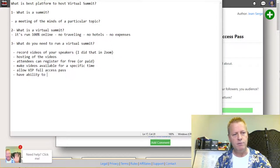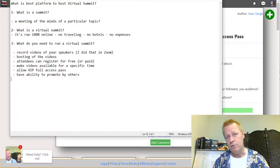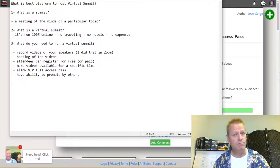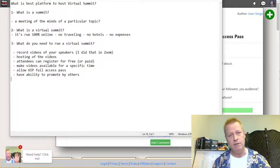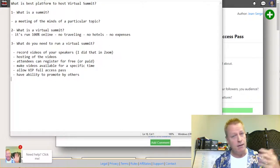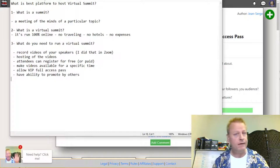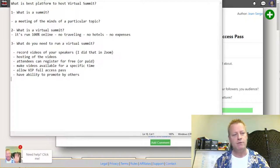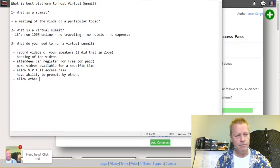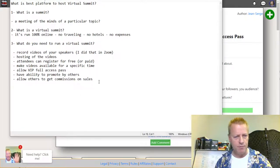You also want the ability for others to promote your summit. They might promote it because they like you or know someone in the summit, but what if they earned a commission from VIP pass sales? That would encourage them to promote it even more. You should have an affiliate program that allows others to get commissions on sales.